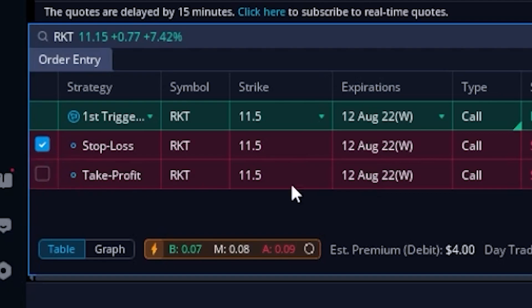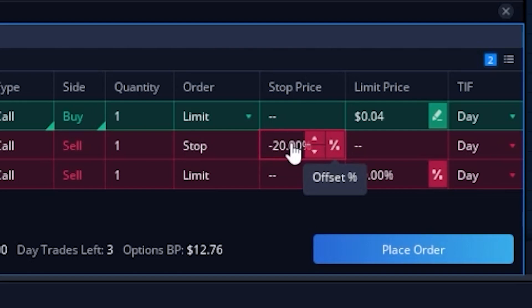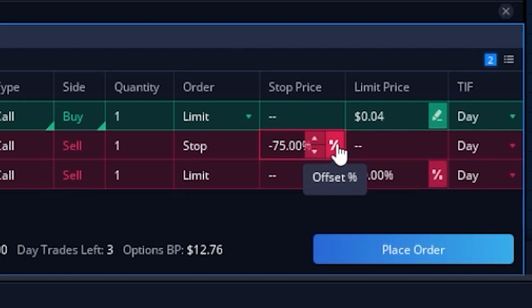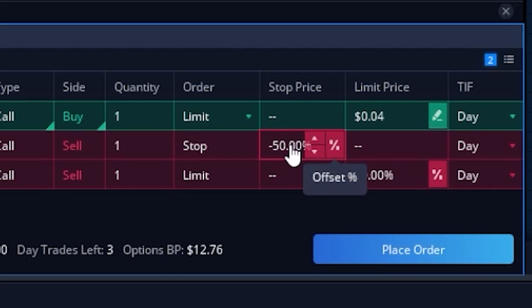Now we can come over to the far right-hand side and specify the stop activation price. I currently have a default of negative 20%, meaning put in my stop 20% below wherever I buy it. If I switch it over to a dollar sign, 20% below the current price would be three pennies. I could change that to one penny, or flip it over to a specific percentage amount — let's say negative 50%. Coming back to the dollar view, a 50% offset would be two pennies.